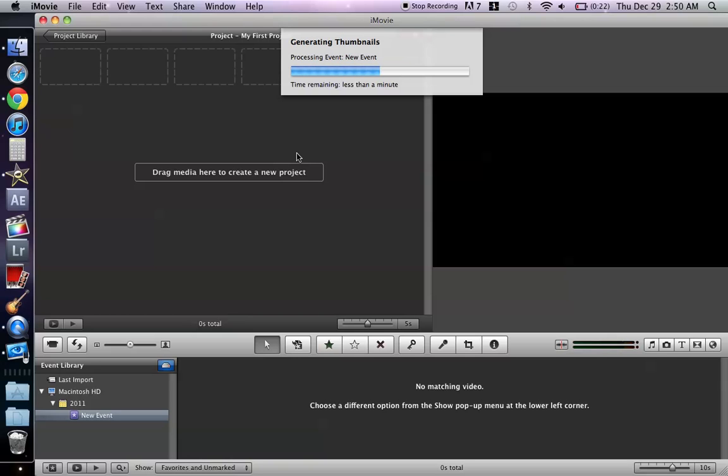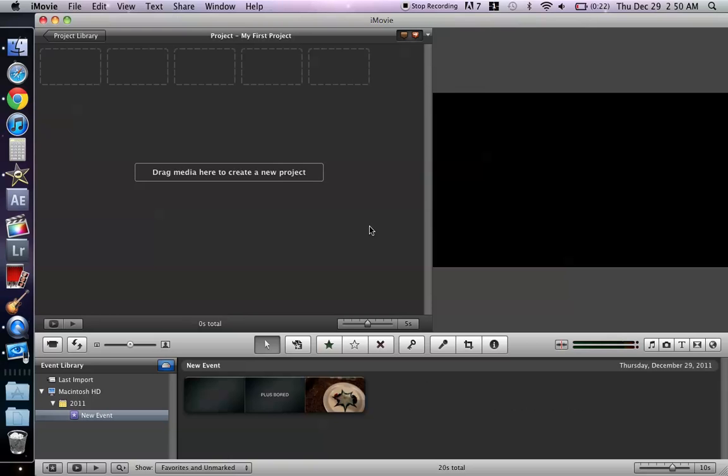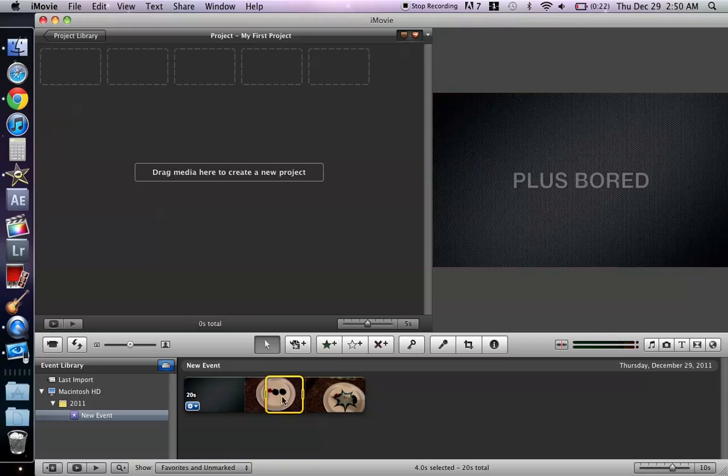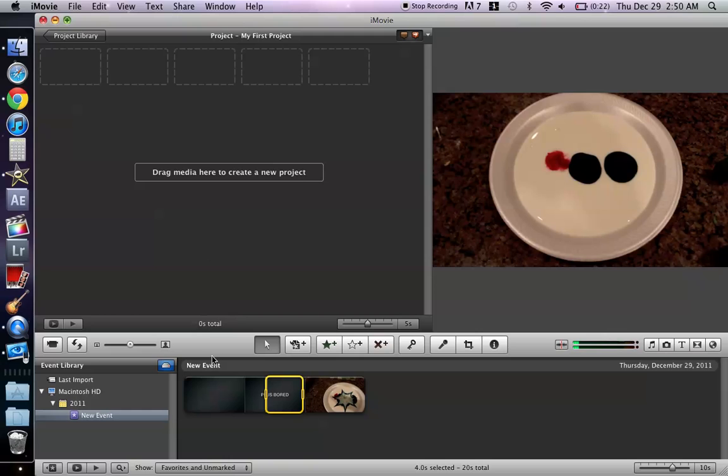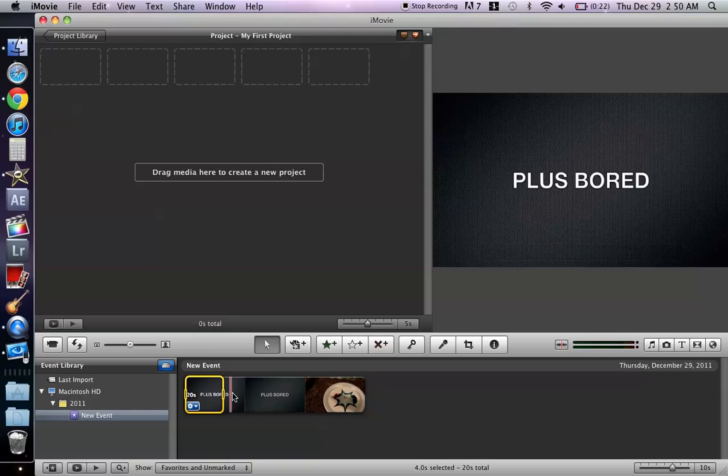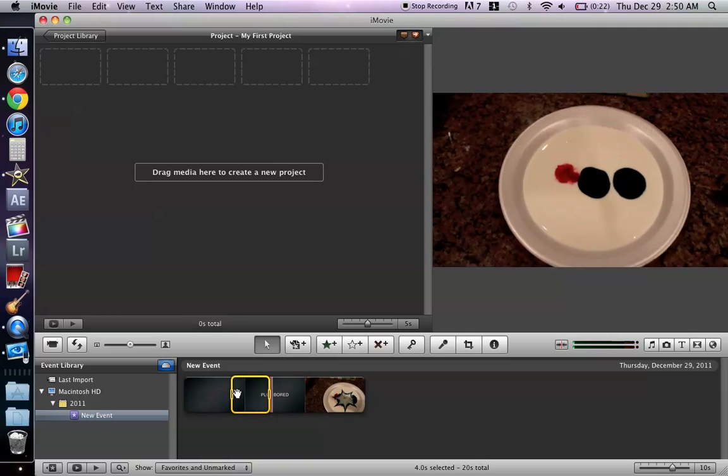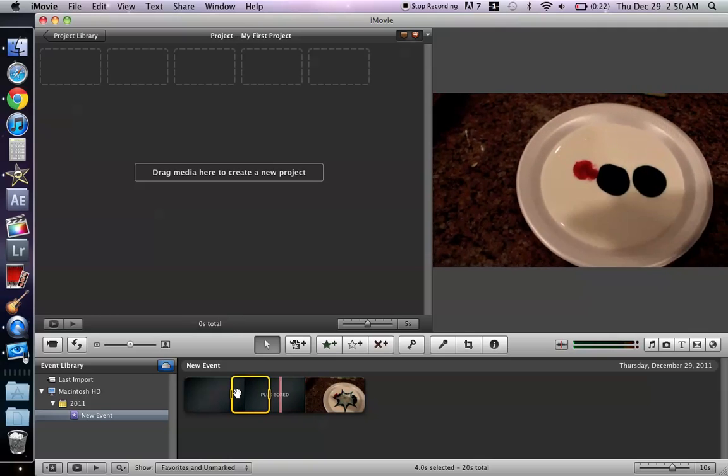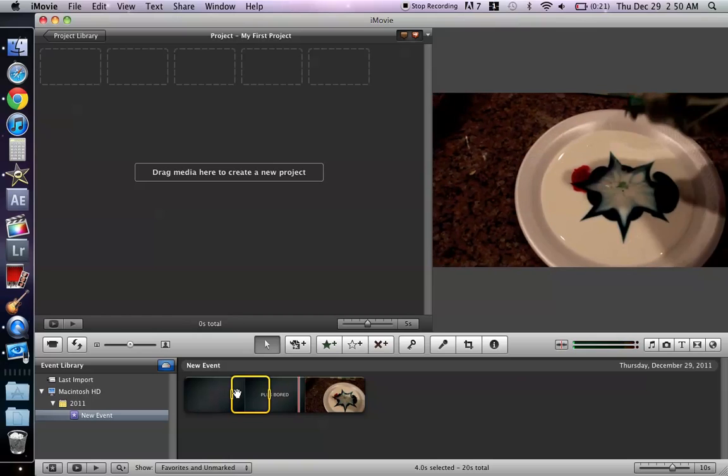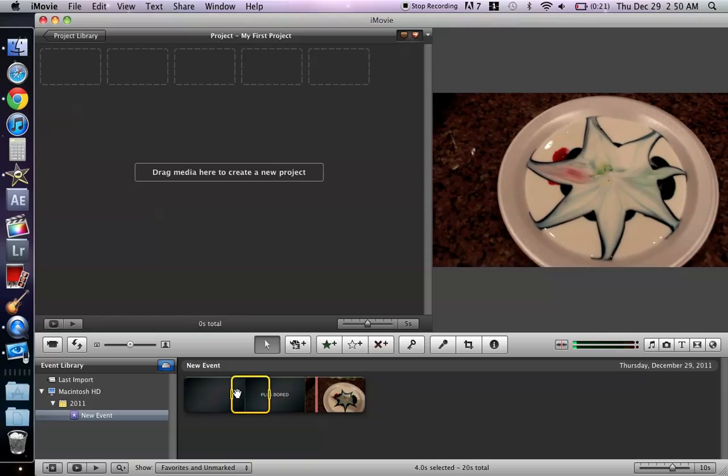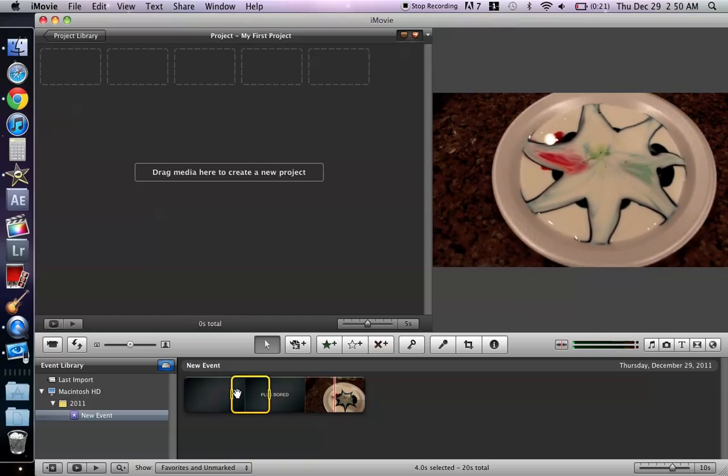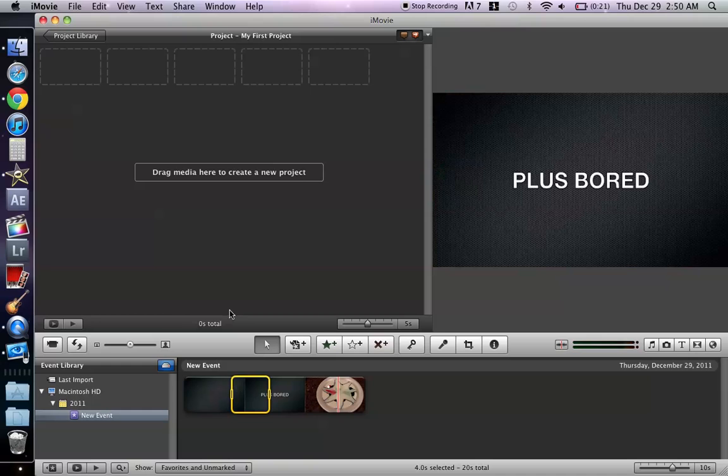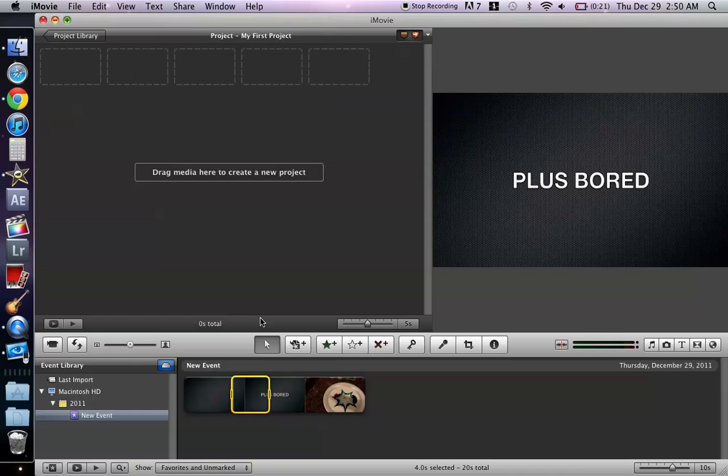And then so the video is done, pretend this is a video you want, alright I'll show you. It's just a video of me being bored. Oh my goodness that's amazing. Anyway, so when you're done, the key is to export it.